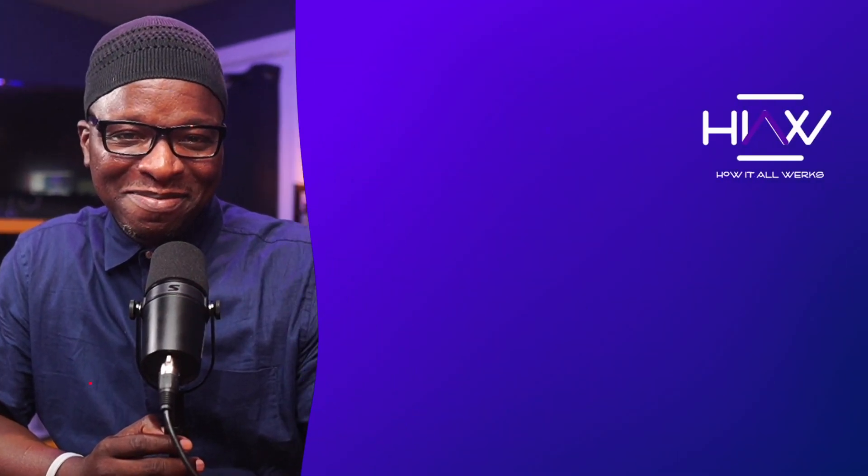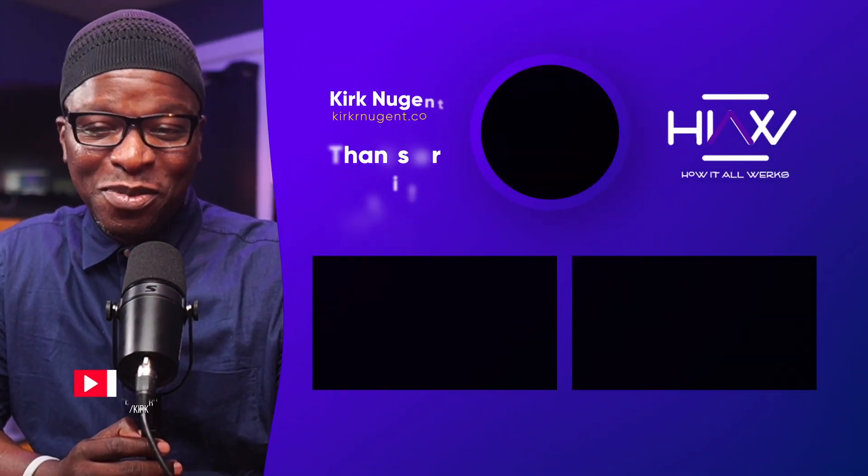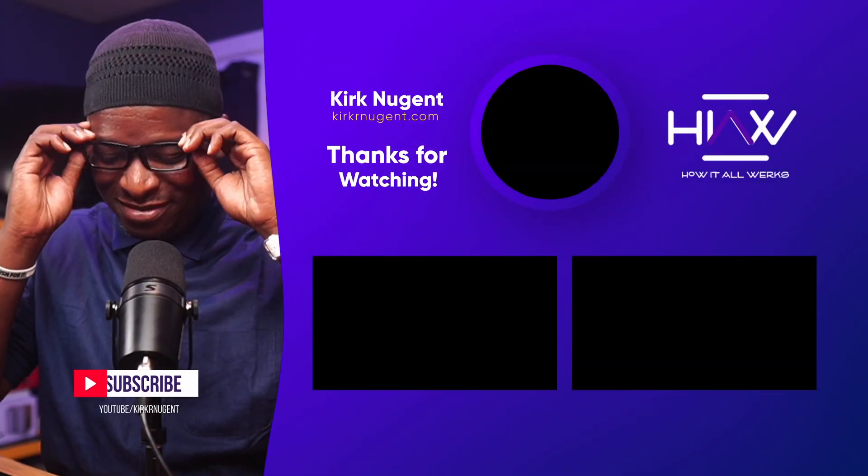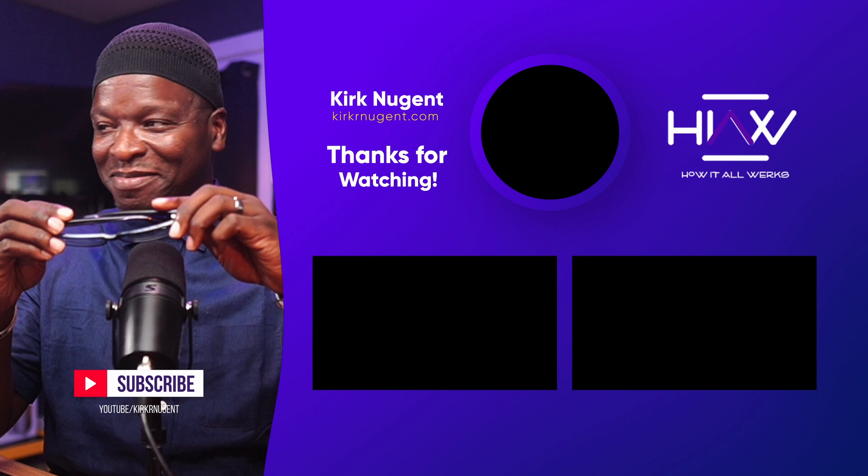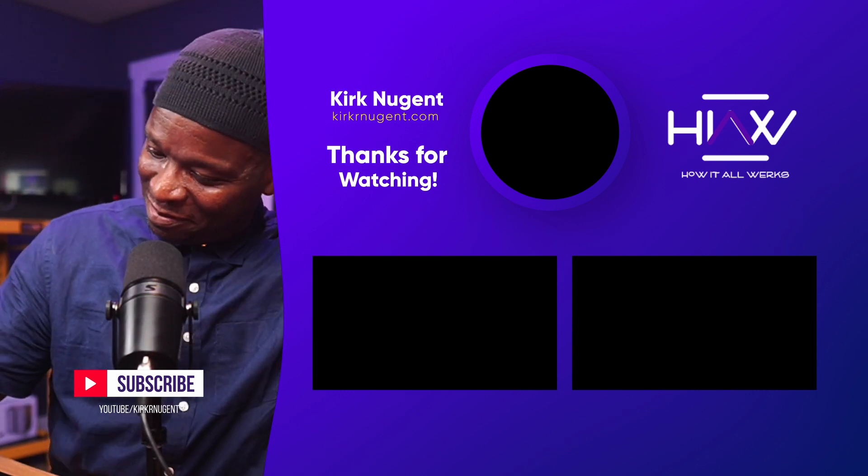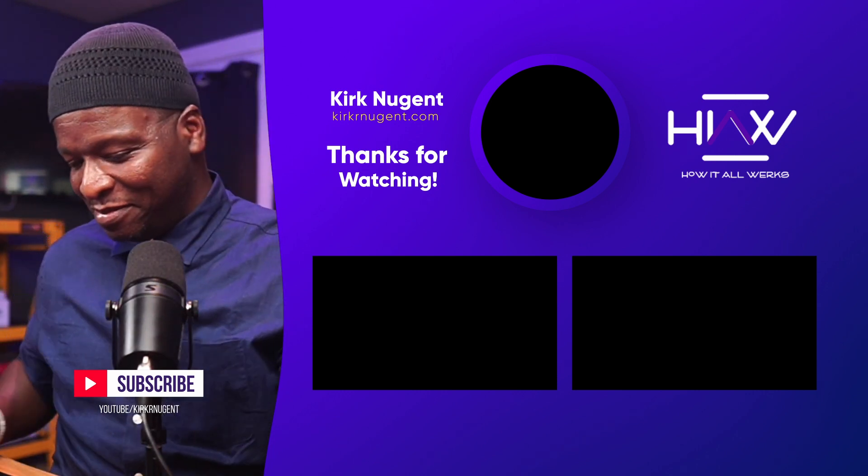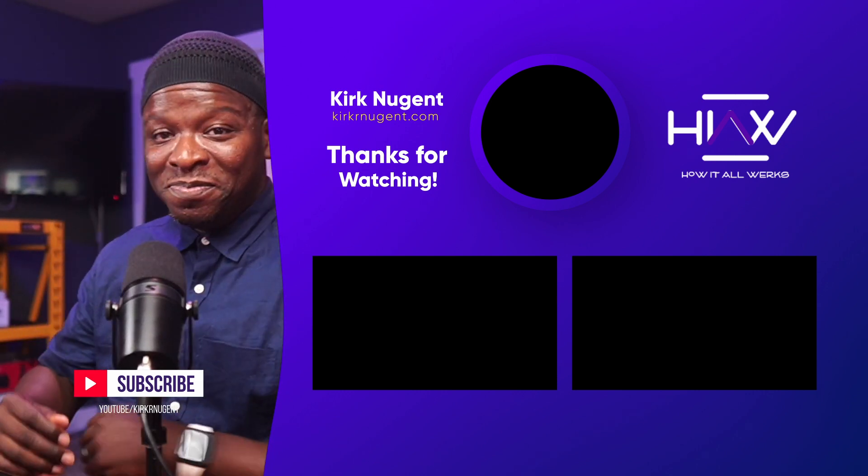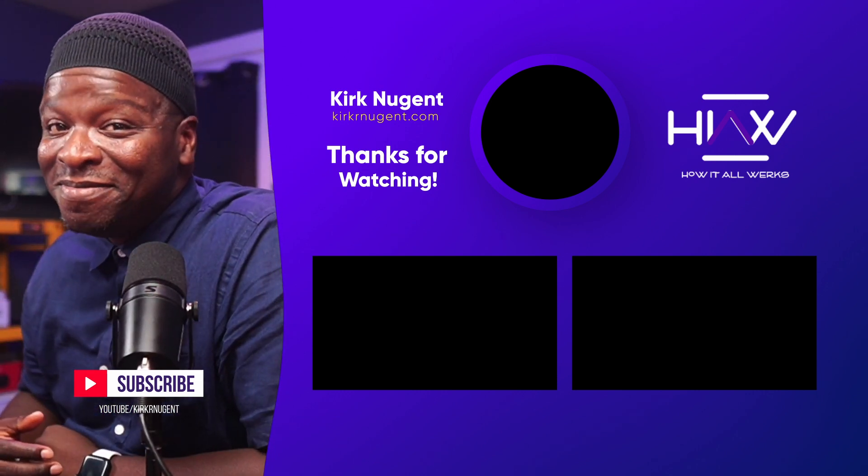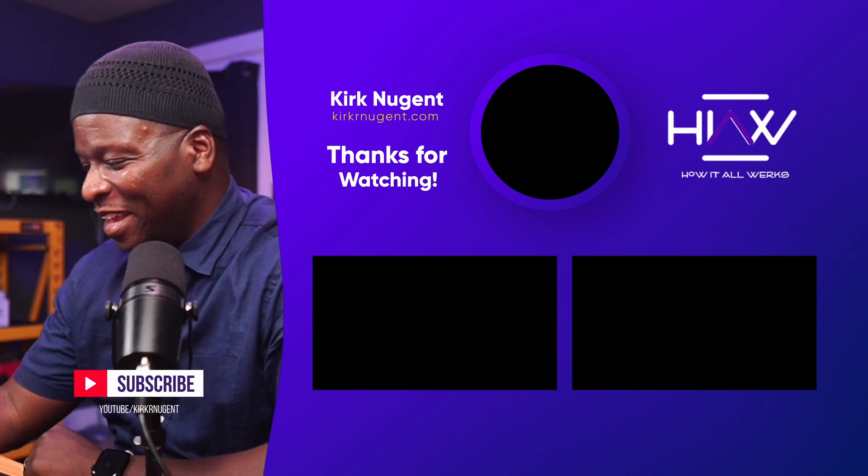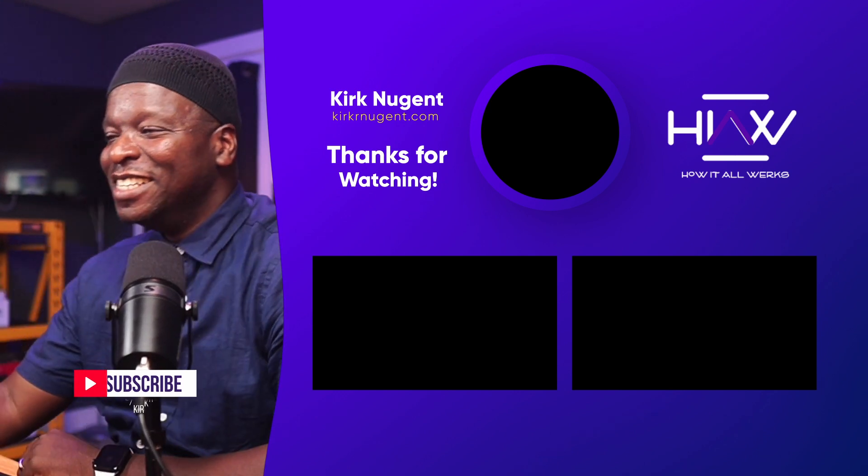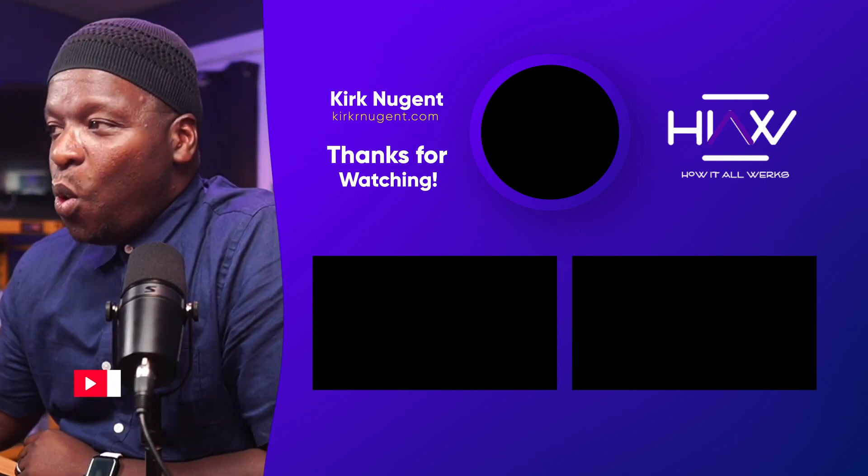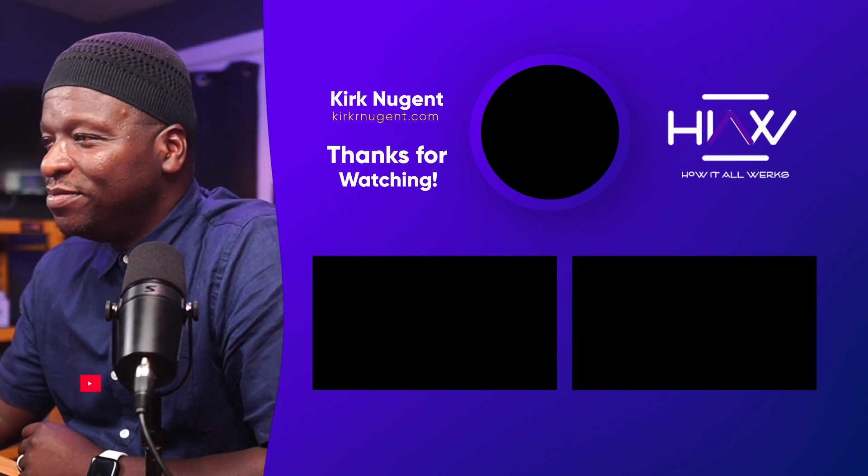Learn more StreamYard hacks, tips, and best practices from these videos. We'll see you next time.